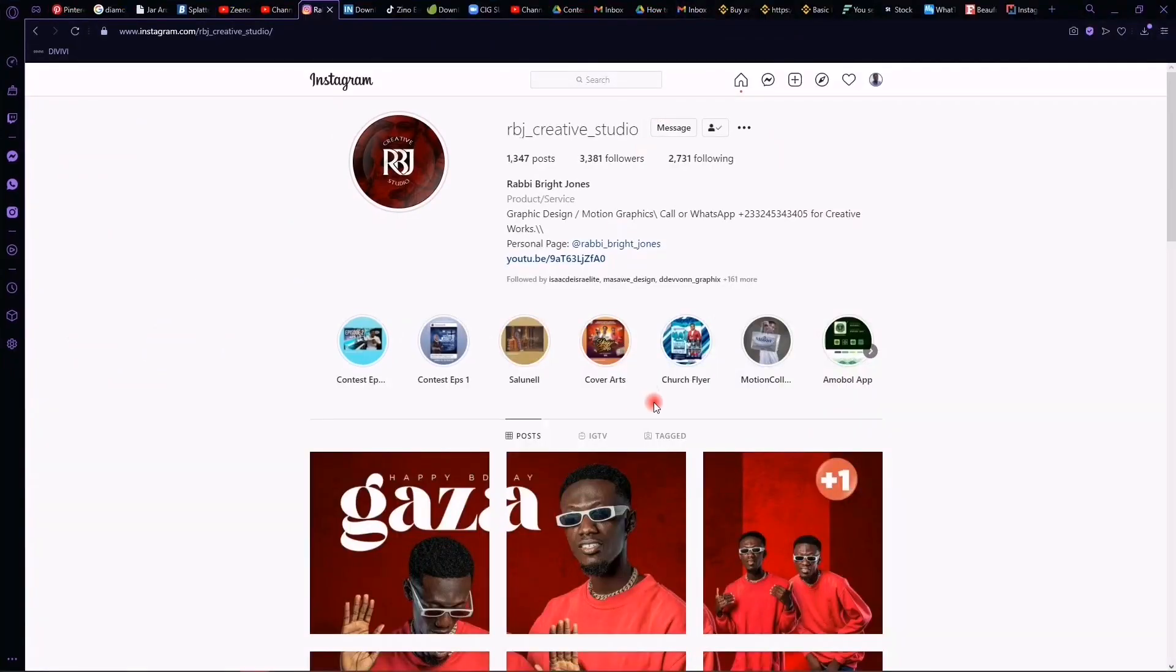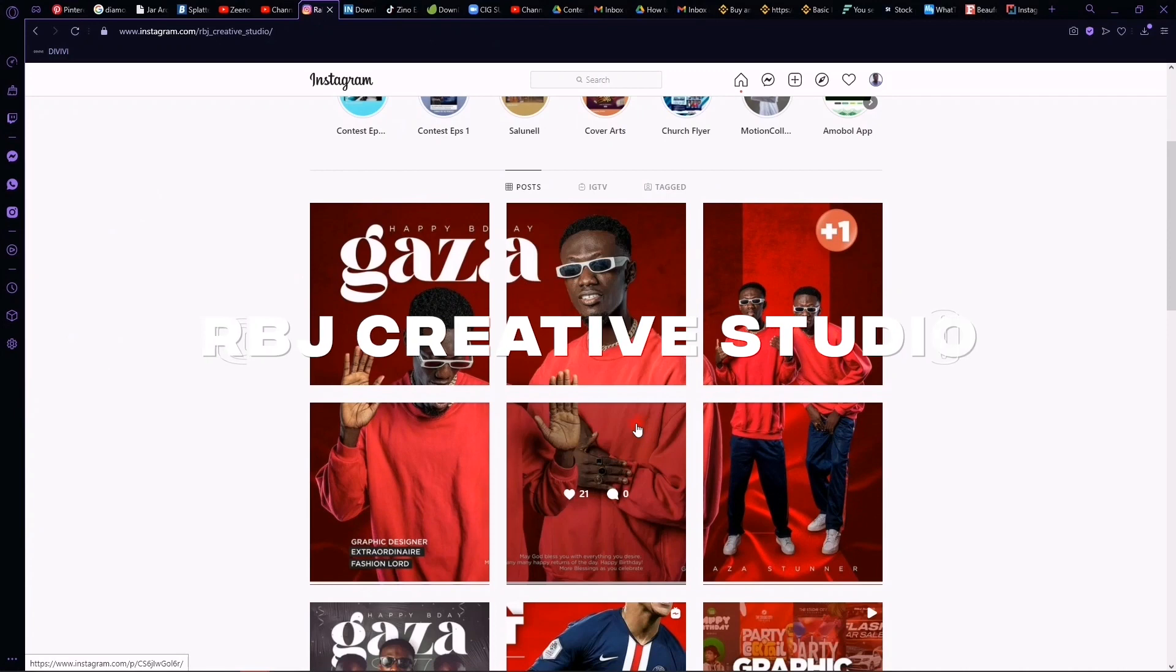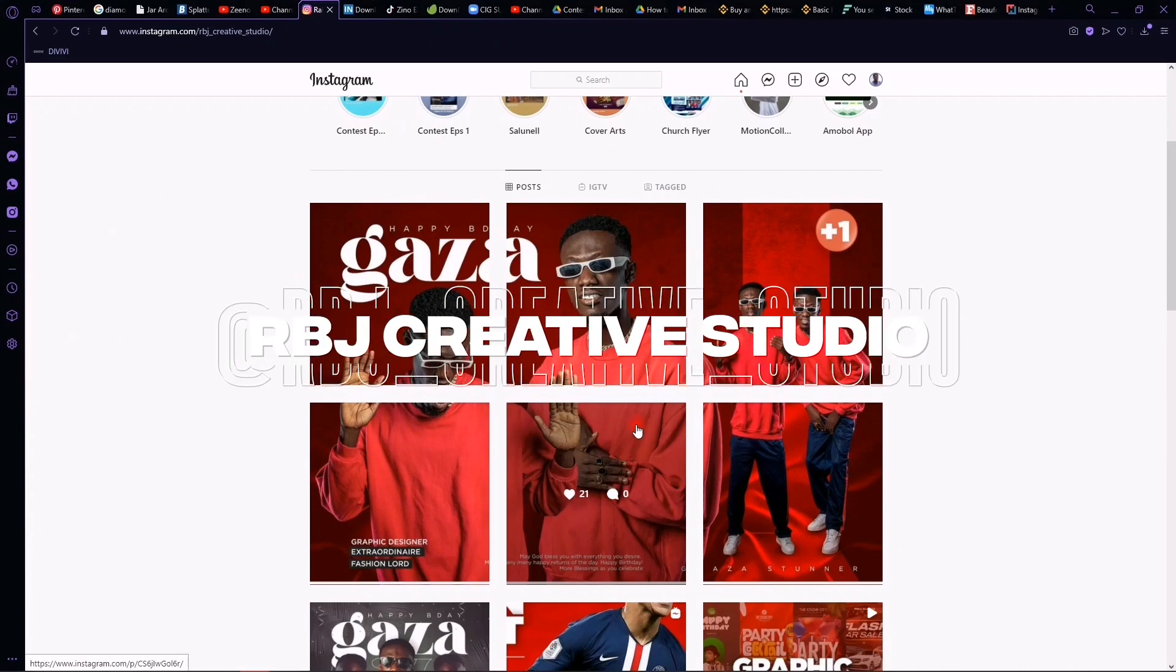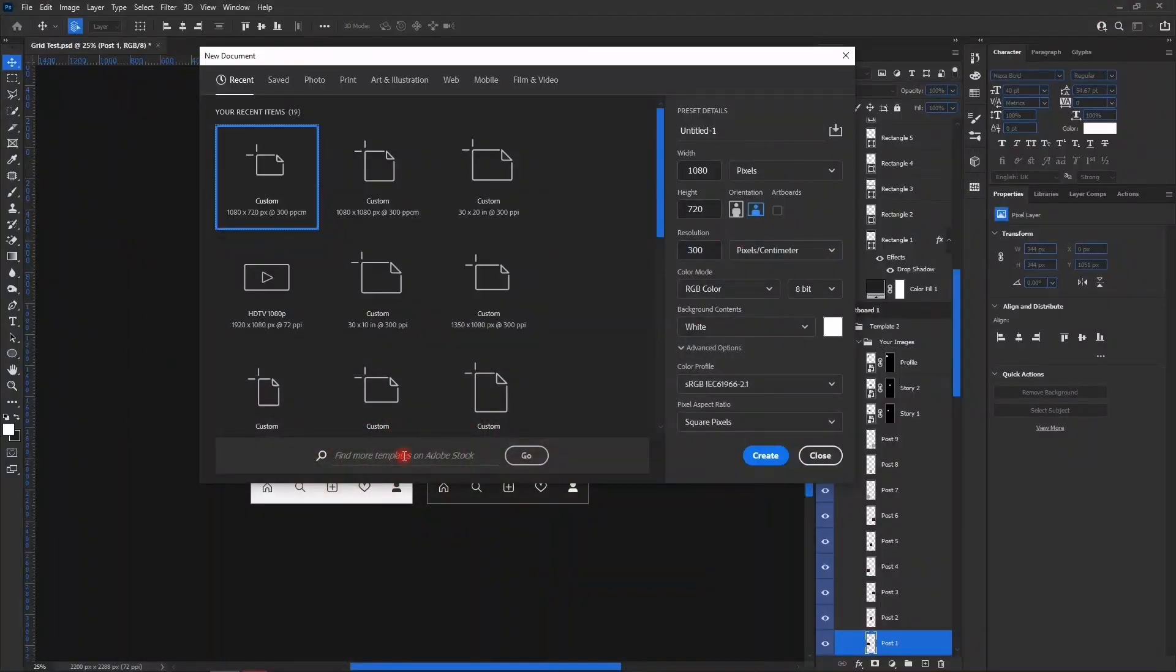My friend posted earlier on Instagram. You can see how 1080 by 720 looks like. The grid looks like this: one, two, three, four, five, six.